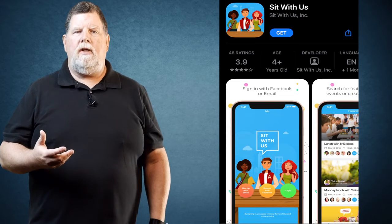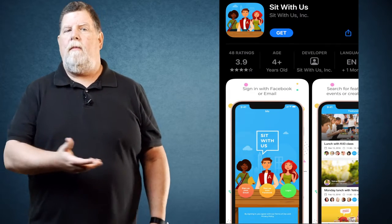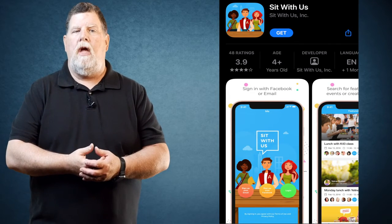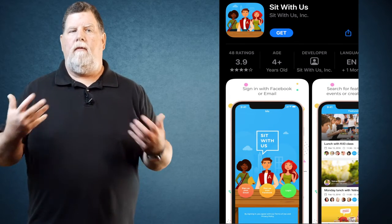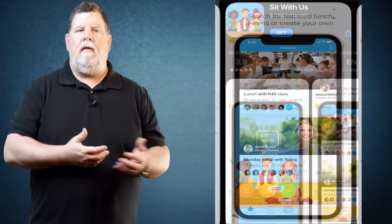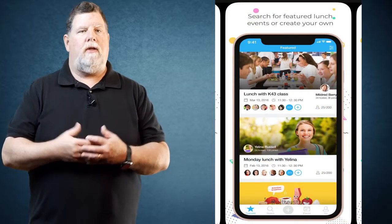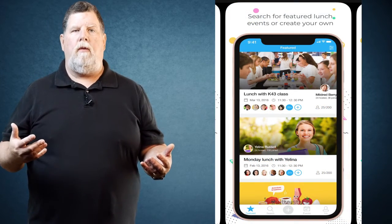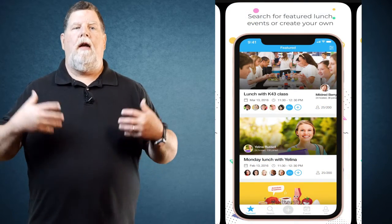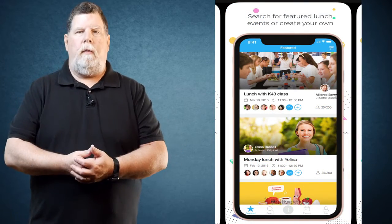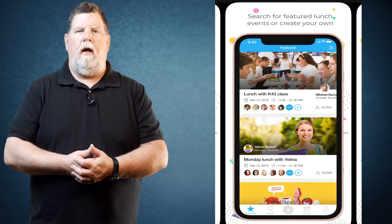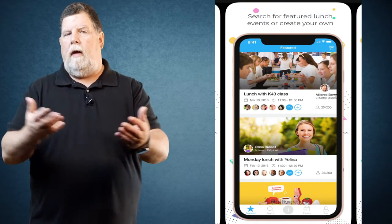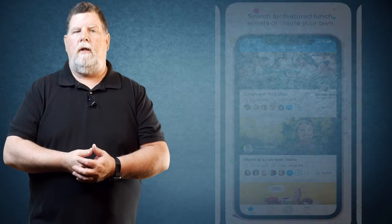The app lets kids become lunch table ambassadors, posting available seating on the app so kids could use their phones to find a welcoming group of people to eat with and hopefully make some new friends in the process. The app is free and it's being used by students and schools all over to help kids actually enjoy their lunchtime instead of dreading it.